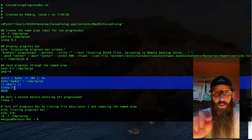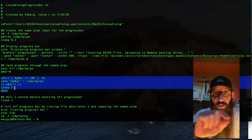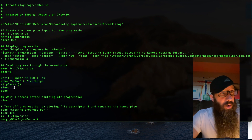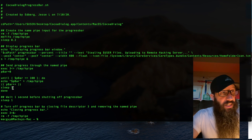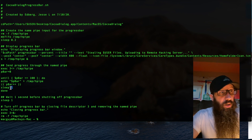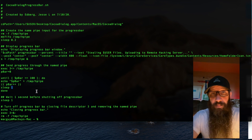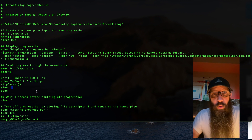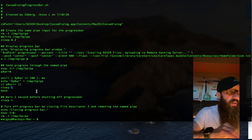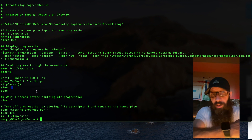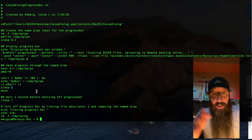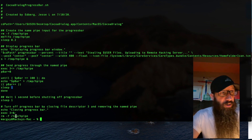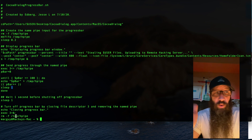This section down here determines how fast the progress bar runs. I can make it go slow or super fast. If I wanted it to go faster, I would change the 'sleep 1' to 0.5, 0.2, or 0.1, so that it runs faster. Then it basically just closes out and goes away.